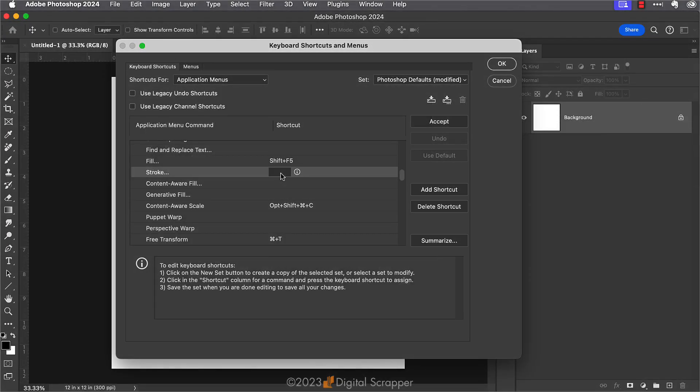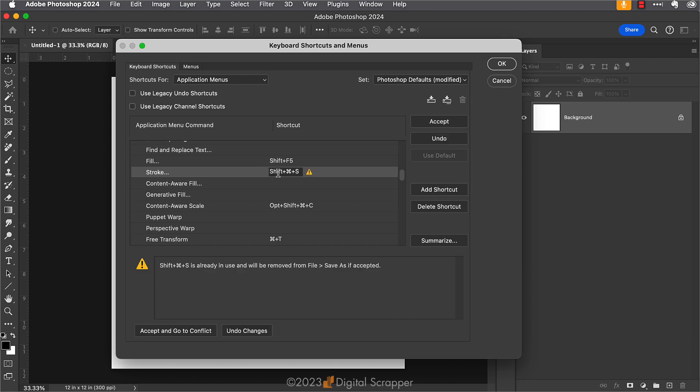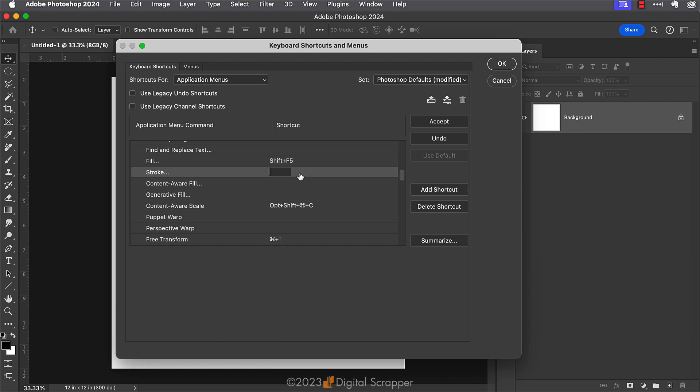To show you what happens when you type in a shortcut already in use, I'm going to type in Shift Control or Command S just to see if that's available. Right away I get a warning because this is already in use. So I'm going to press the backspace or the delete key to get rid of that choice.